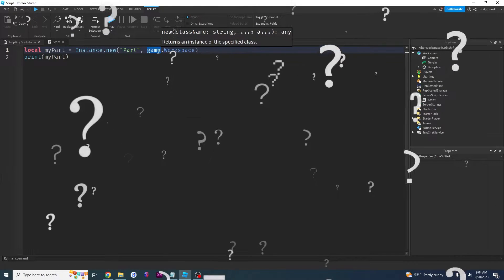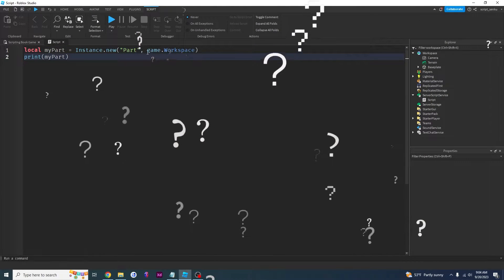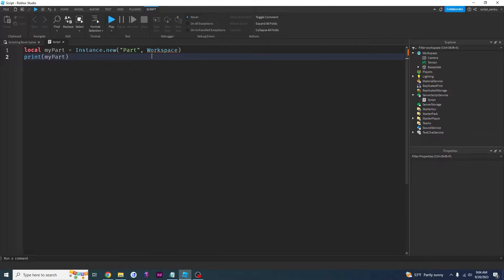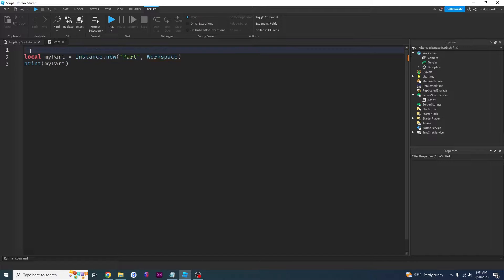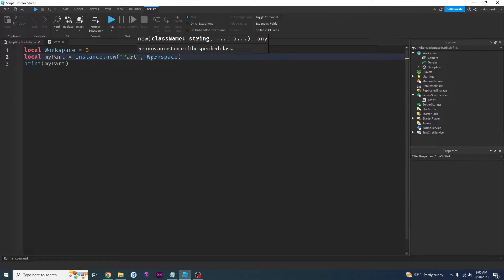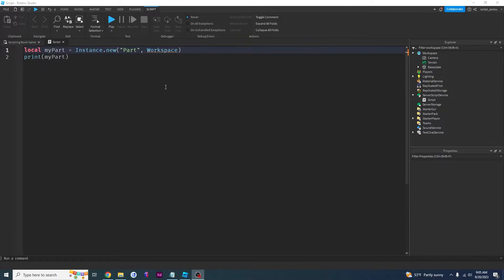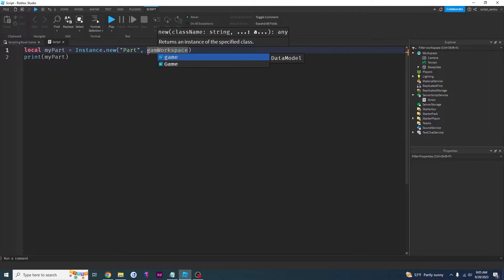But what is this 'game' right here? Why do we need 'game'? What if I get rid of game? Now I have instance.new part workspace and it gives me an error — it's not a variable. We haven't said local workspace equals something. For example, if I said local workspace equals 3, that's going to silence it, but now it's going to try to put a part inside of workspace, but workspace is set to 3. So it's going to try to put a part inside of 3 and that doesn't really make sense. So we need game.workspace here.